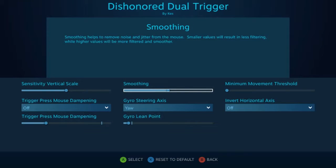Next is smoothing, so similar to mouse smoothing, this will filter out noise and jitters from your motion controls. Increasing it means more filtering, and decreasing it means less filtering.